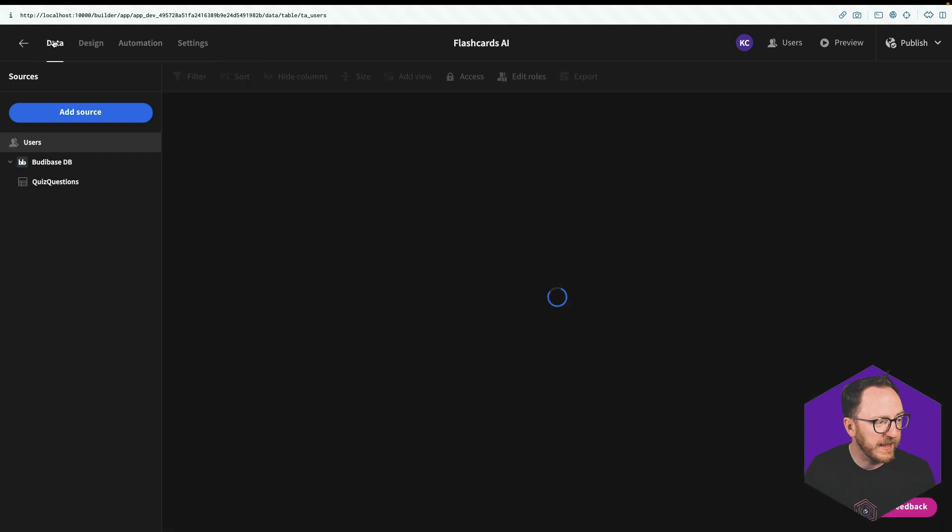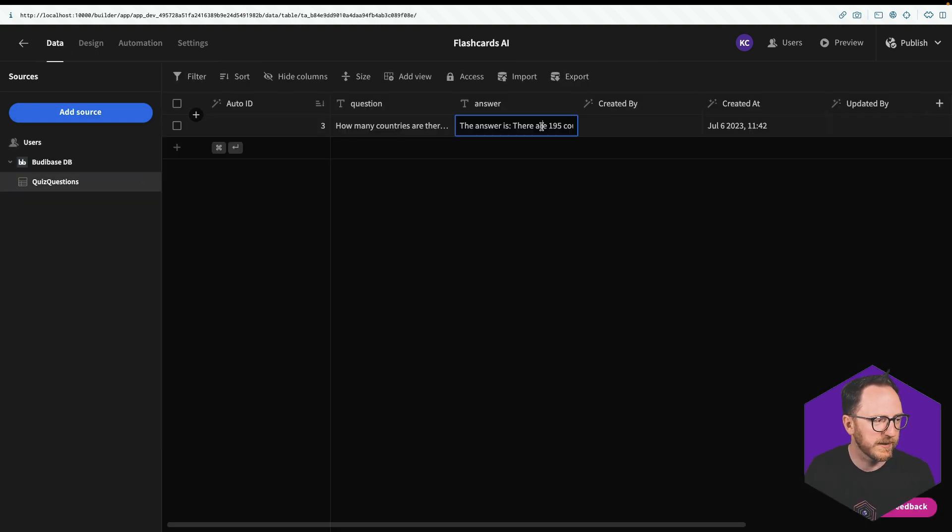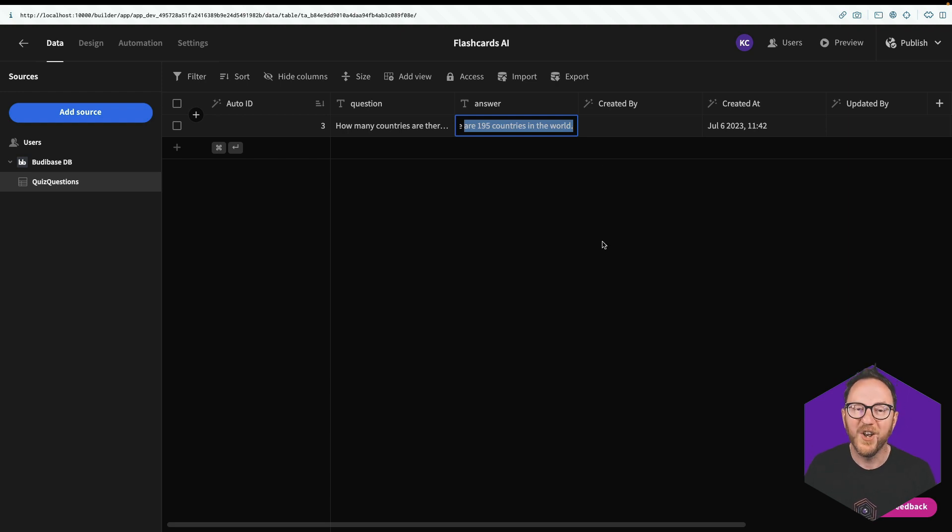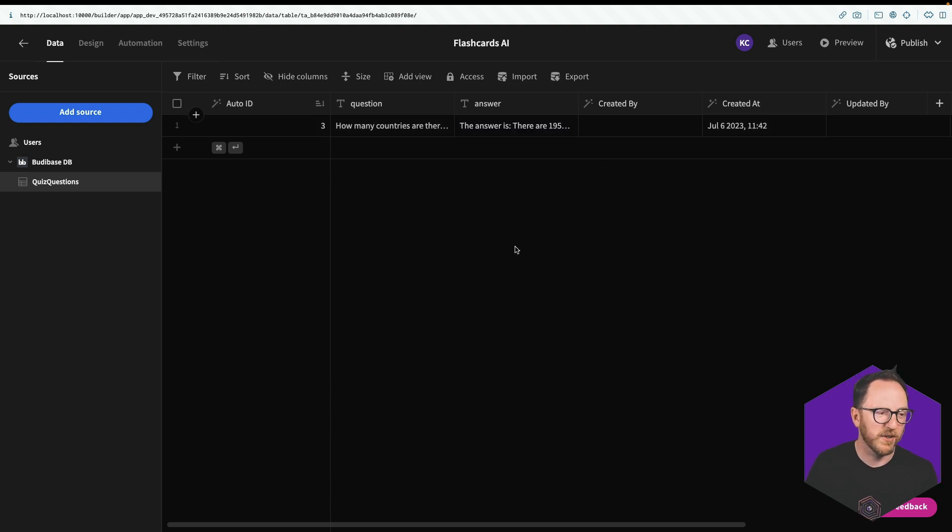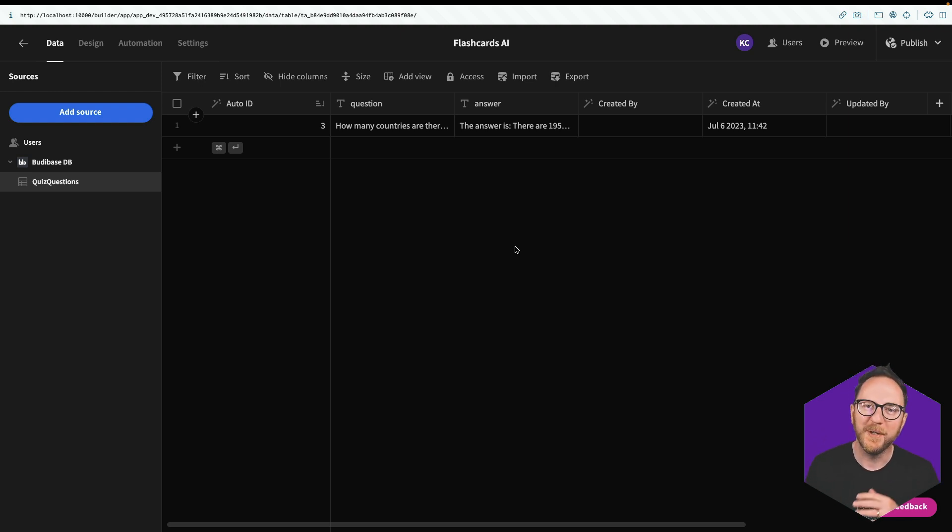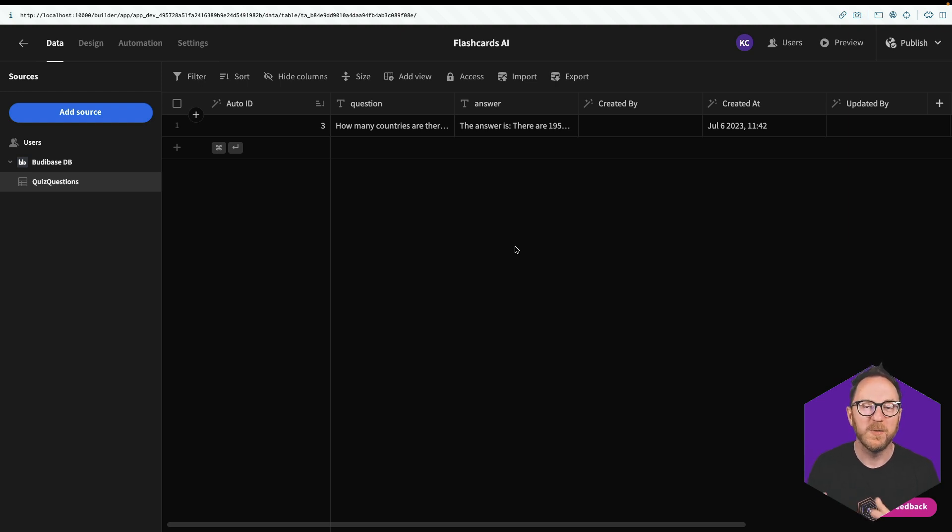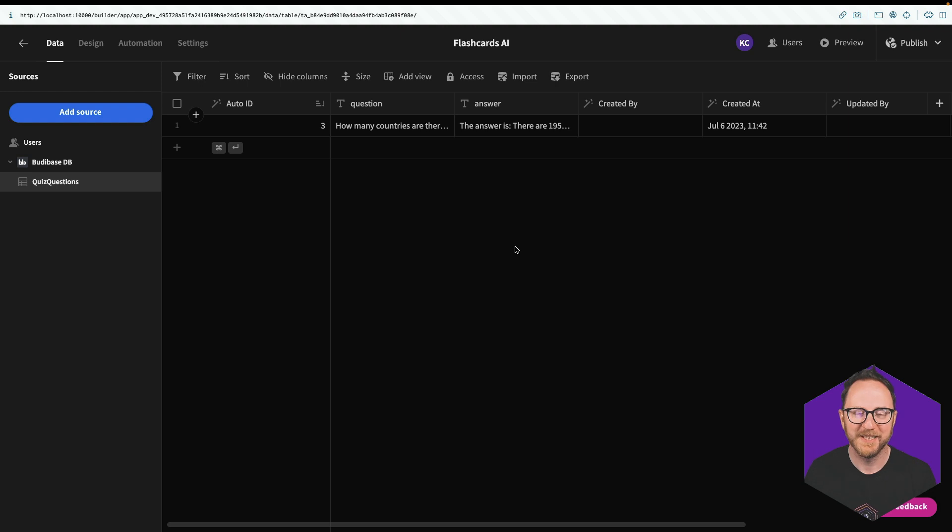And if we go back to our data table, into quiz questions, we can see the answer. There are 195 countries in the world. Now it's worth noting that for factual answers like that, countries may be created or dissolved since the language model stopped learning. So it's worth double checking these kinds of things.